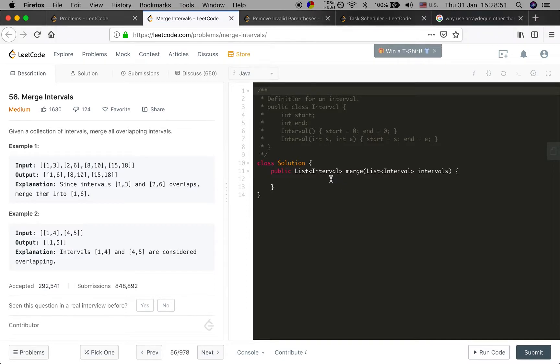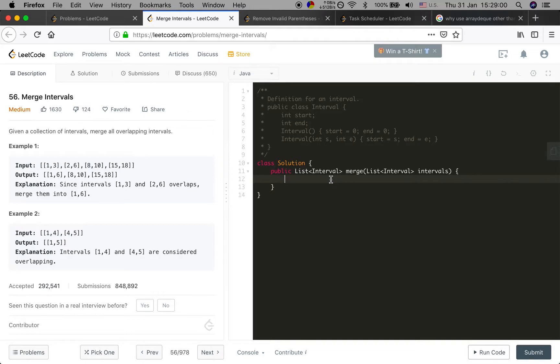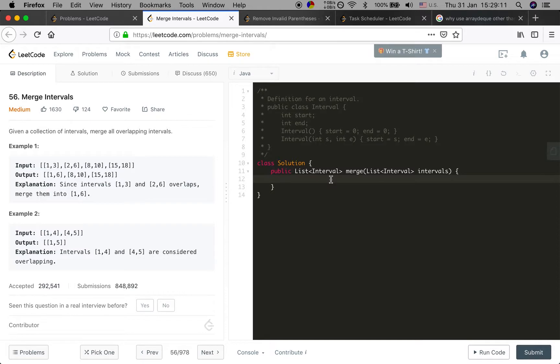How to think about this problem? First, we need to sort these given intervals by their start time.